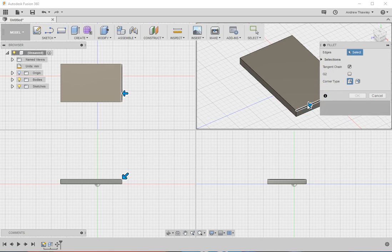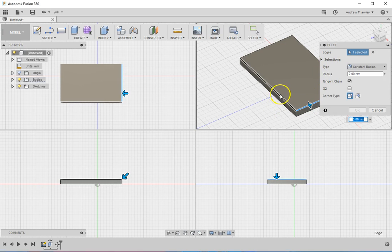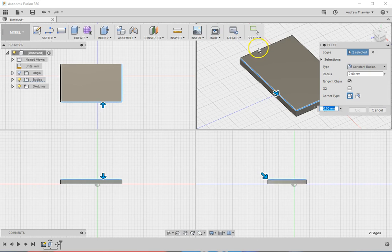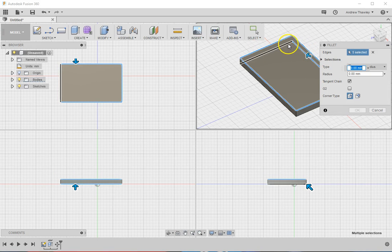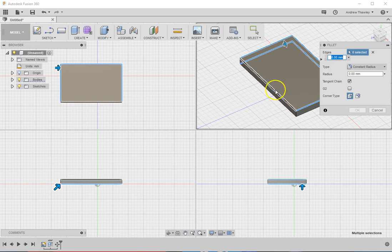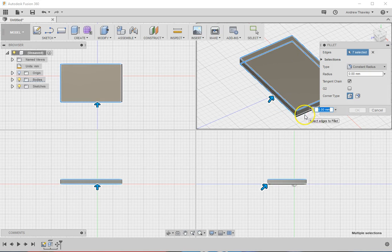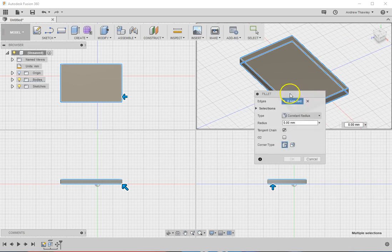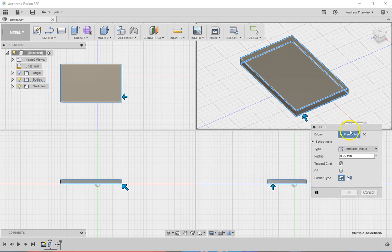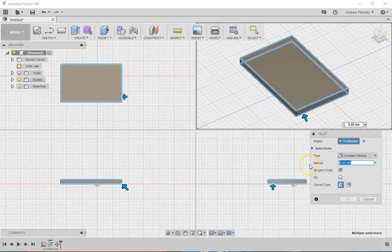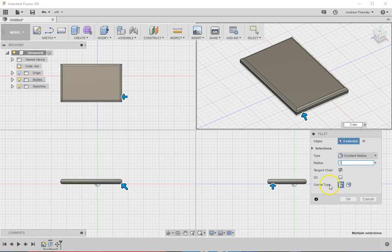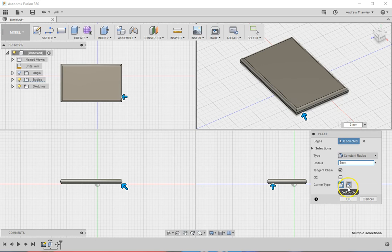If I hold down shift when I'm selecting the different edges, it lets me select them. You can see it can also pick up the ones below. So I've selected all eight edges. Now I need to set the radius, so I'm just going to give it a three millimeter radius. You can choose what sort of corner type you want. I'm going to have a rolling ball.